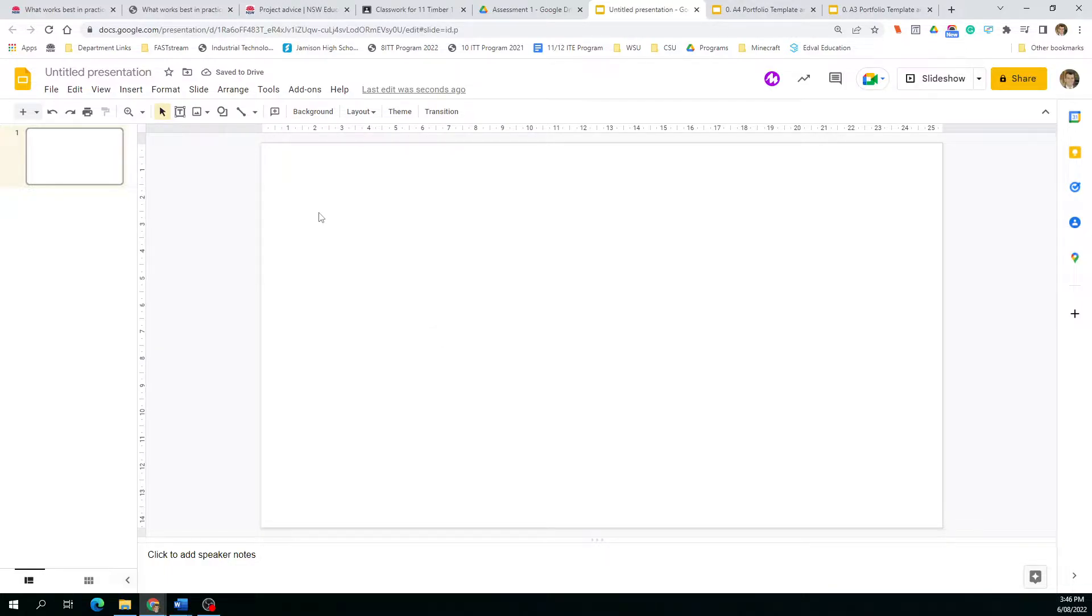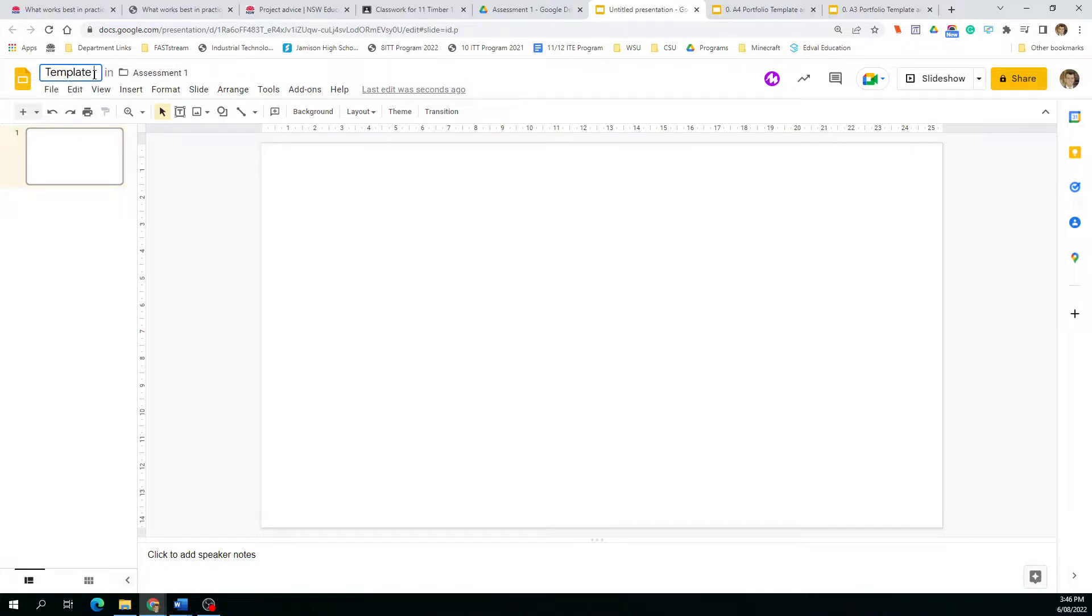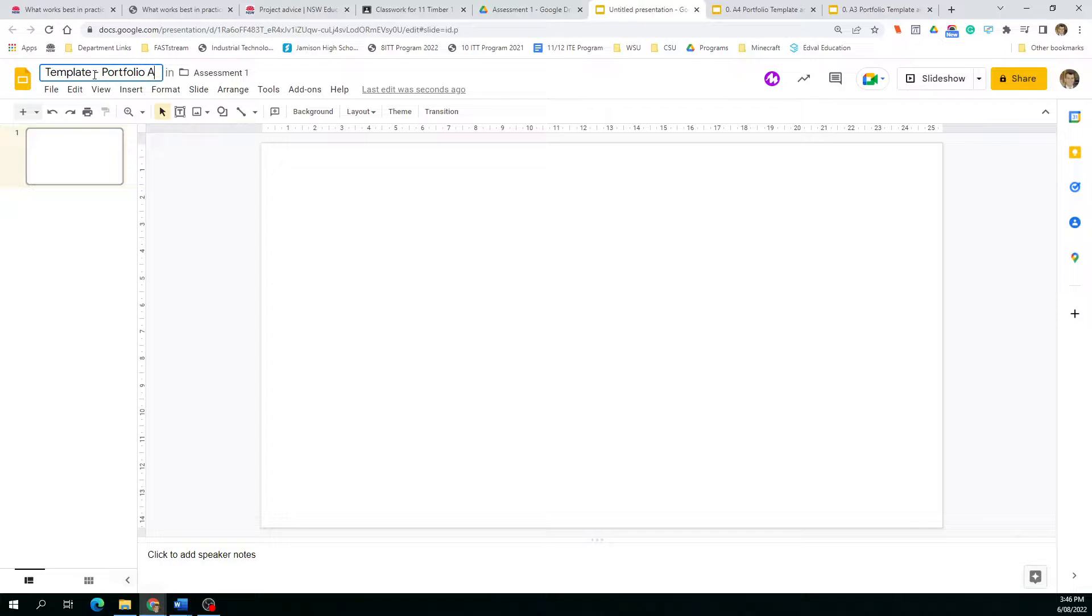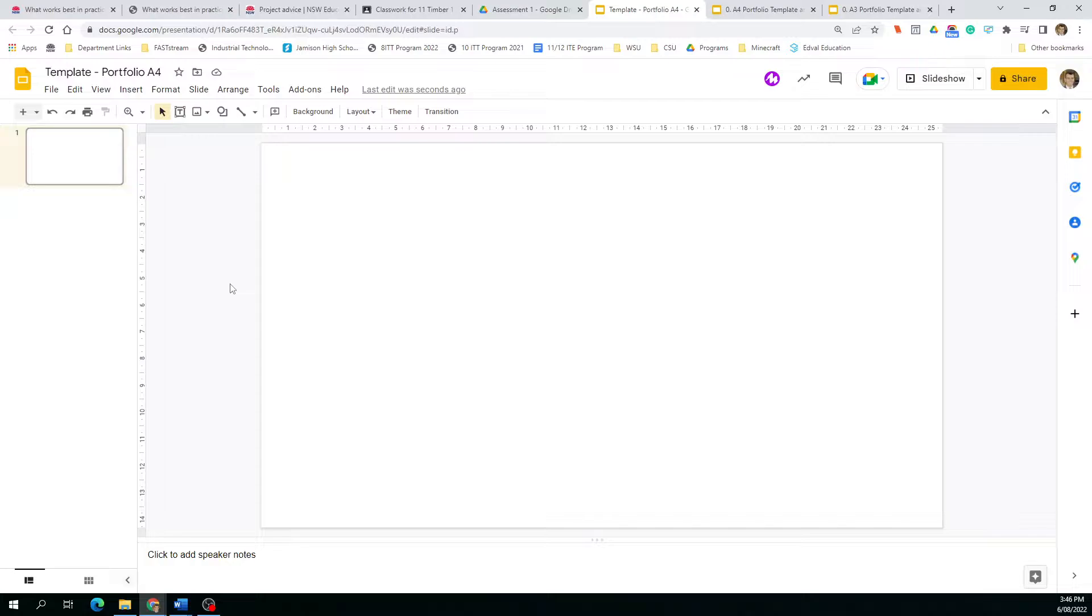What we're going to do first is make sure we title this. This is just going to be template portfolio and we're going to keep this one at A4. You can do A3 or A4. A3 tends to present better when it's printed, however A4 is just as suitable.